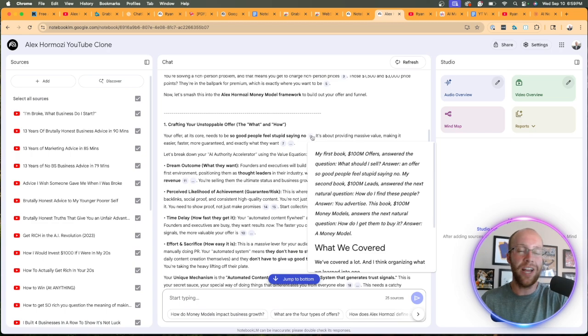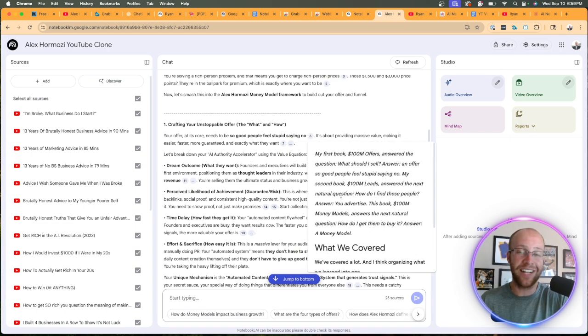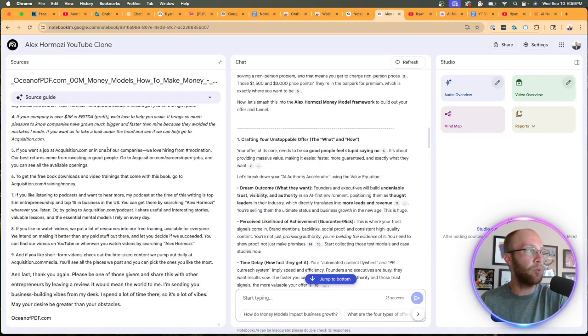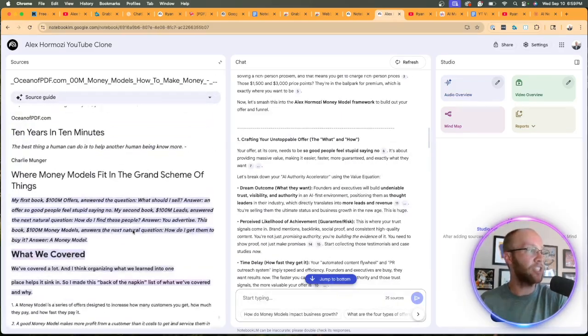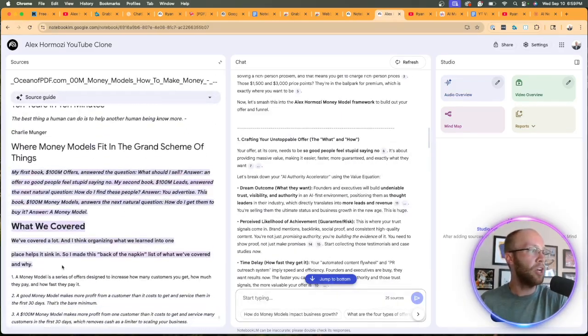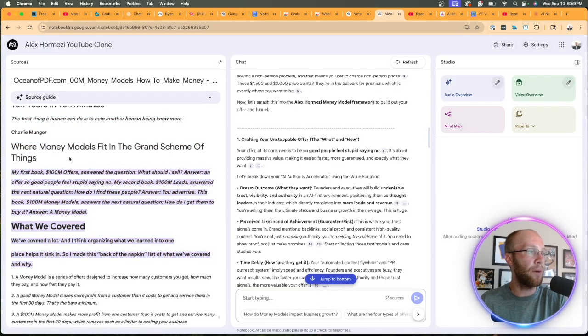But what I want to point out are these sources again. So if I hover over this, this is extracting an exact nugget from his book. And if I click it, it's going to pull up that book on the left-hand side. And it's actually going to bold where it's getting that advice from. So it says, your offer at its core needs to be so good, people feel stupid saying no.